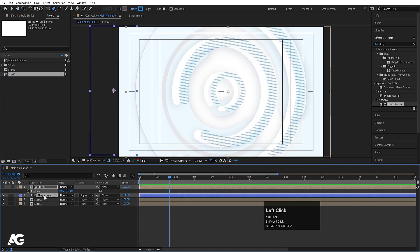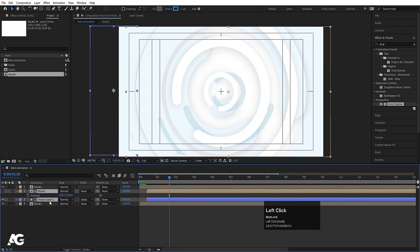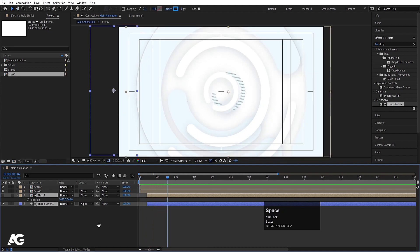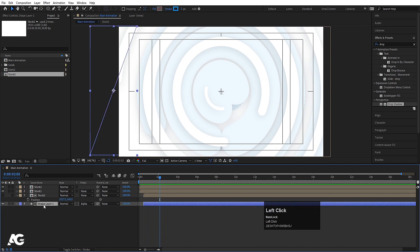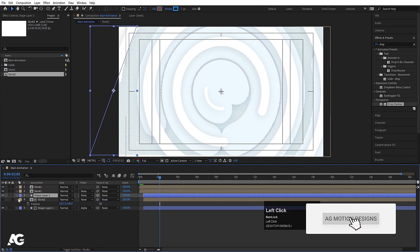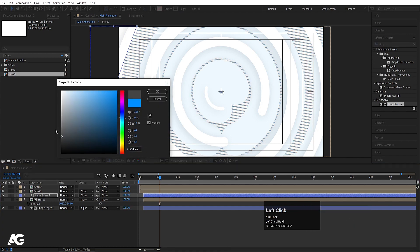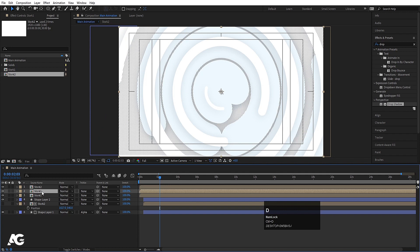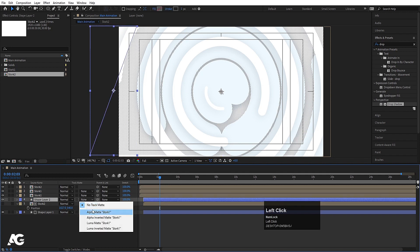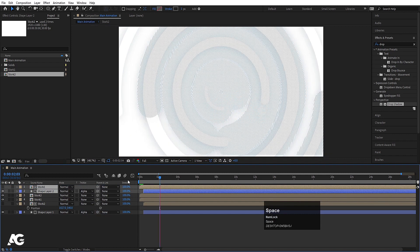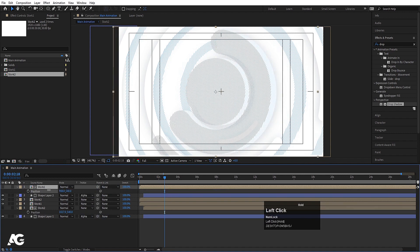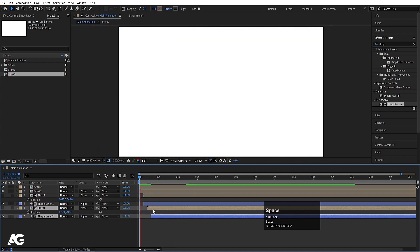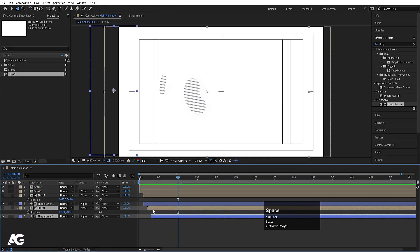Select the stroke layer, press P for position, and move it to the desired area. You'll see alternating lines. Bring one set upward and bring the other downward. Press V, select the shape layer, hit Ctrl+D to duplicate it, unlink the alpha track, and choose a slightly darker color. Select stroke 1, hit Ctrl+D, bring it over the shape layer, and choose Alpha Matte. Bring this layer to the top to get the masked effect. Select the stroke, press P, and adjust the position as needed.